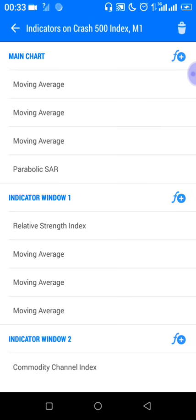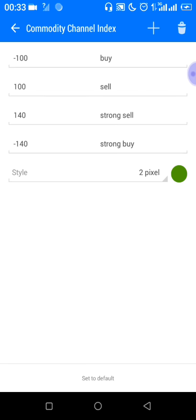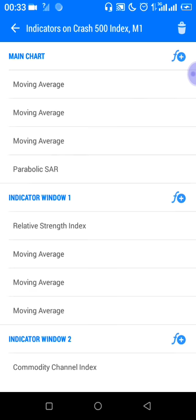In window two, we only have the Commodity Channel Index at period 5, applied to typical price, color of your choice. It has four levels: level minus 100 described as 'Buy', level 100 described as 'Sell', level 140 described as 'Strong Sell', and level minus 140 described as 'Strong Buy'. Choose your color and you are done.